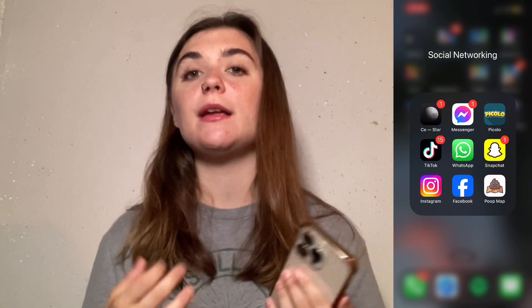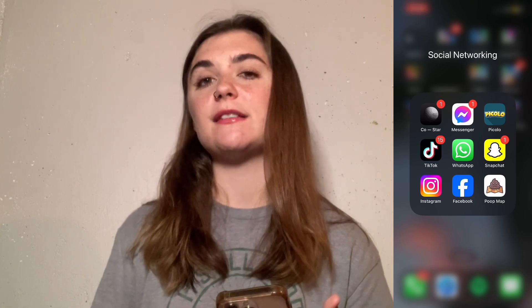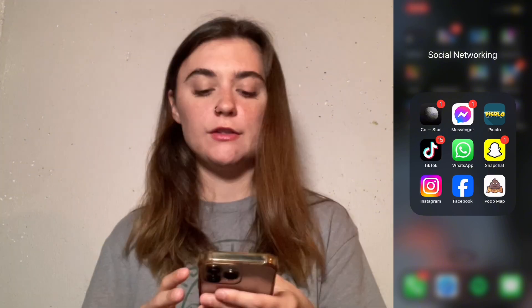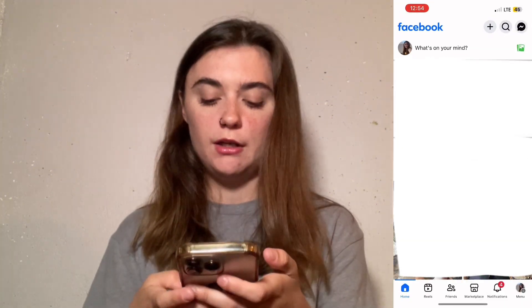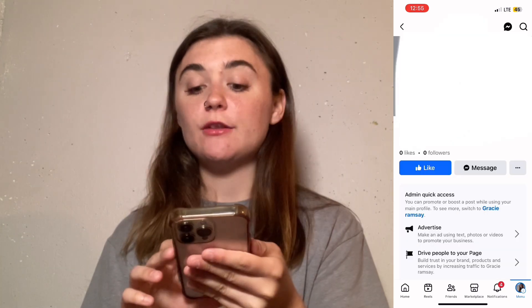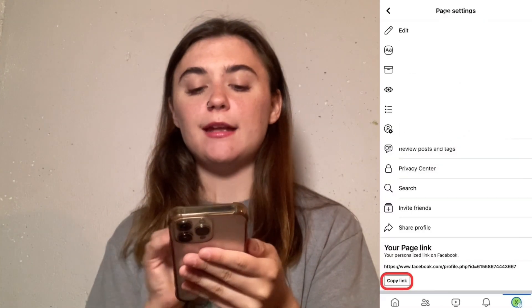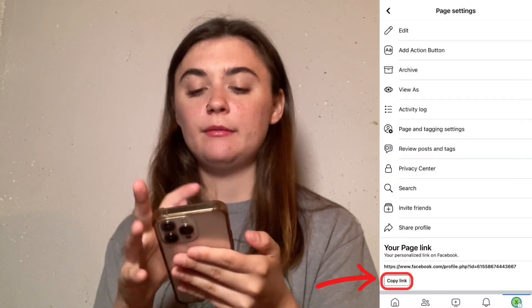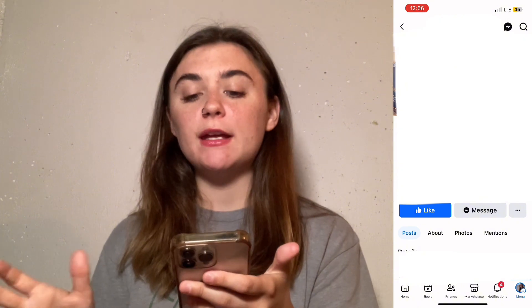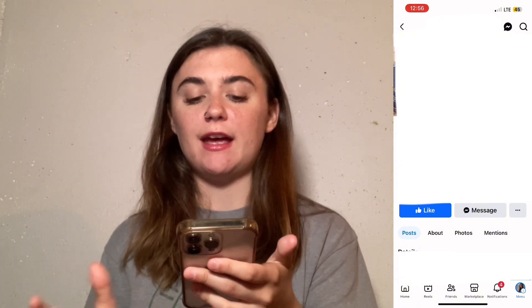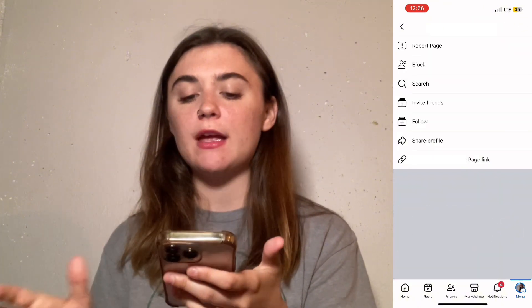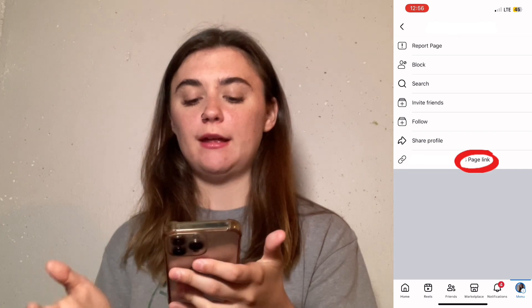The next thing I'm going to show you is how to find and copy a business page link. If you're copying an already existing business page created by somebody else, these steps are going to be the exact same as the ones I've shown you. Launch Facebook, go into Pages, select those three dots on the right-hand side, and we can copy it at the very bottom. On somebody else's business page we're going to select those three dots once again and it's going to be that exact same thing — we'll copy that link.